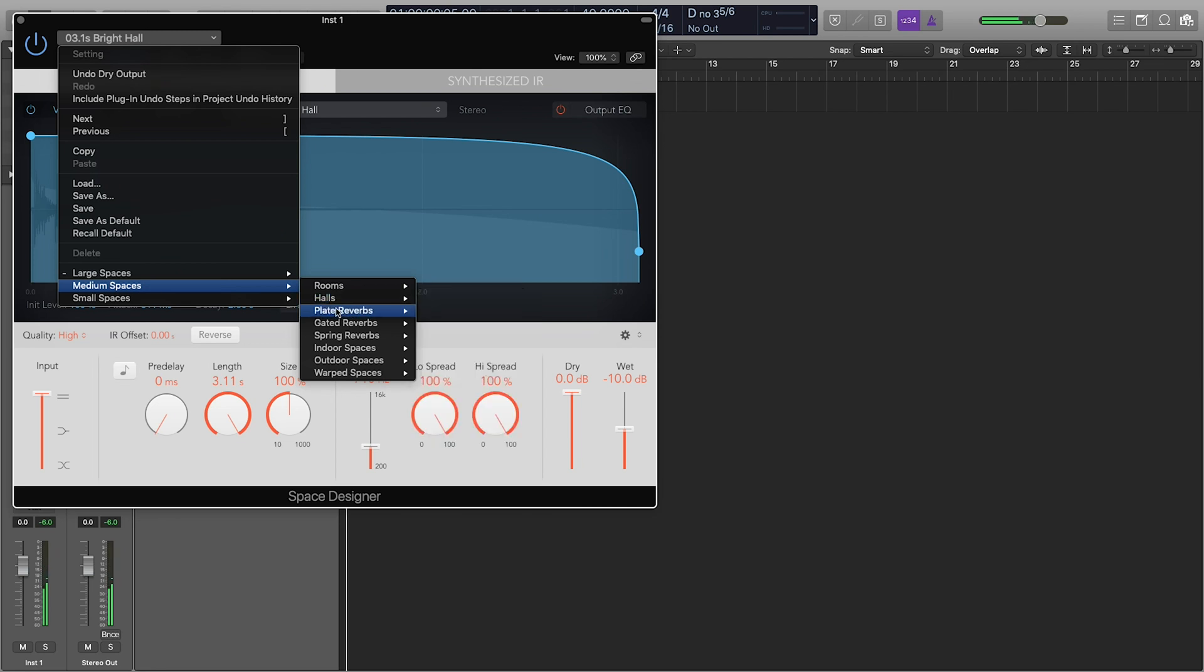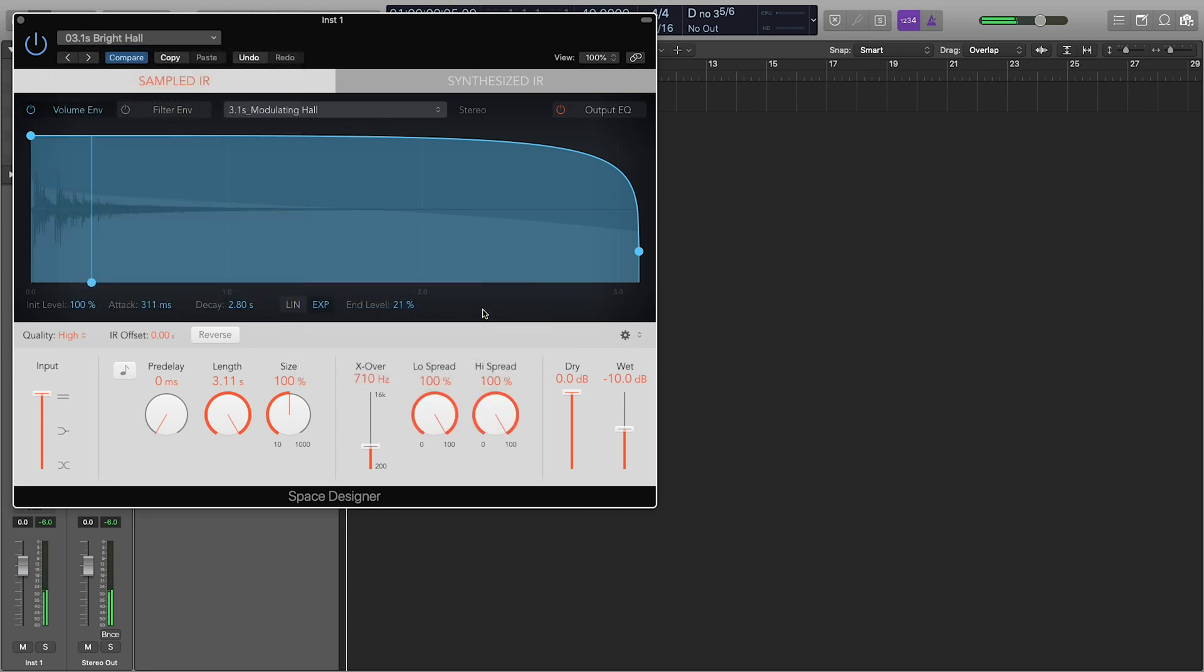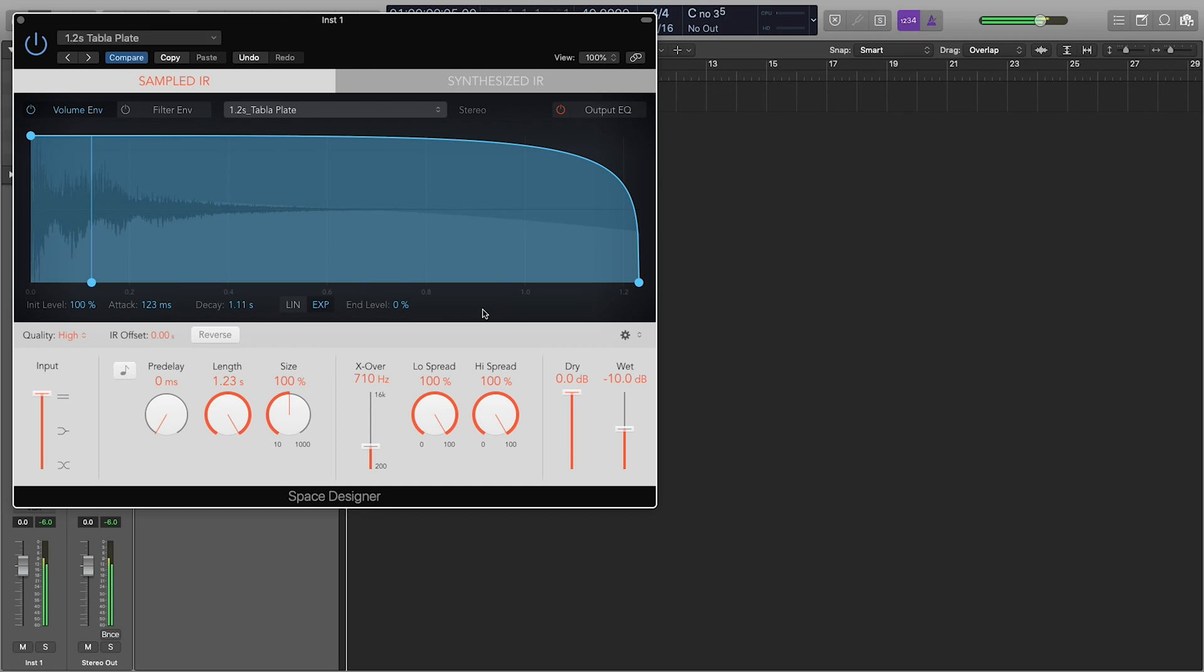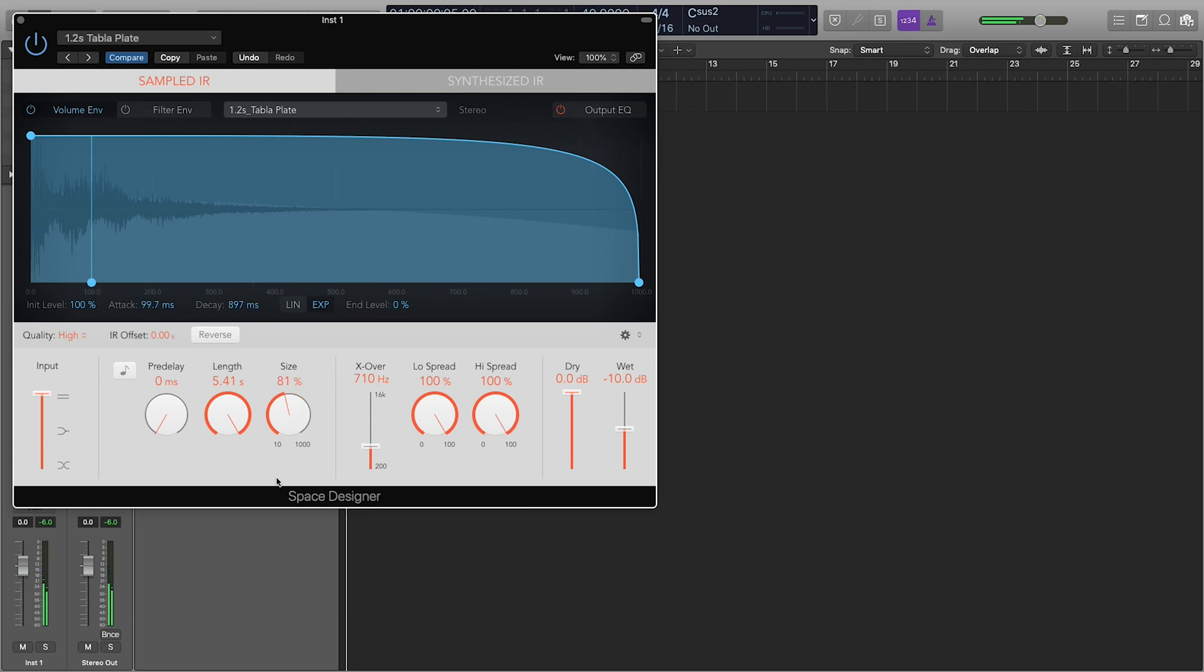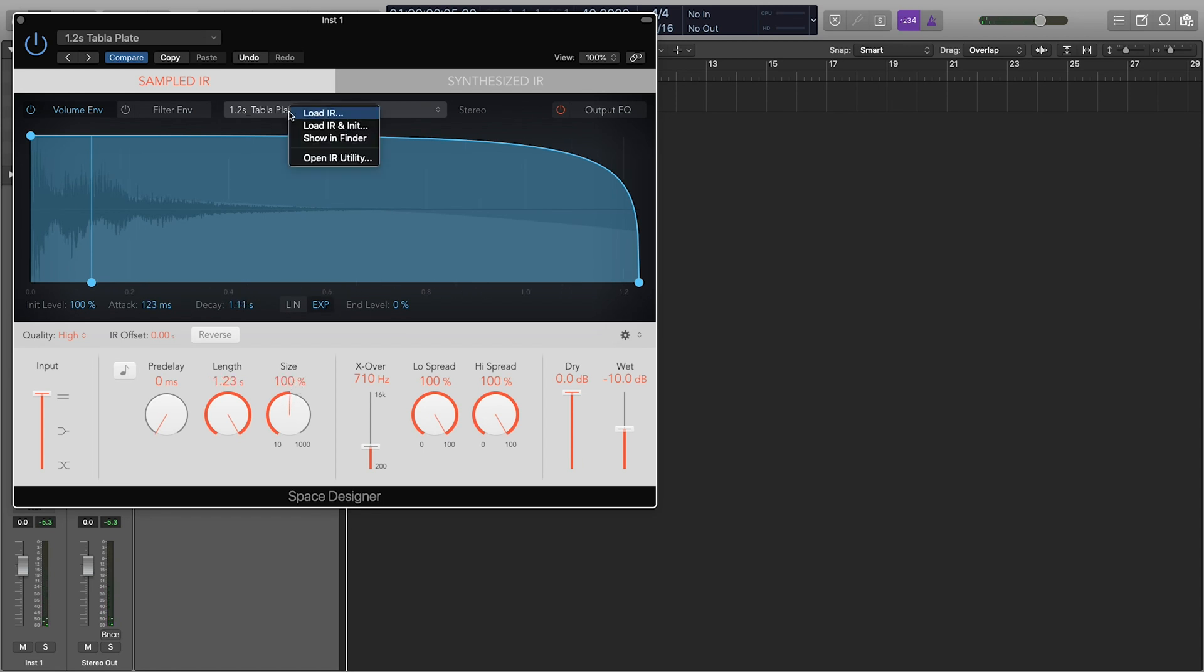Some nice plate reverbs, just really natural sounding because they're impulse responses. So they're actually based on real rooms, on real reverbs. So you can adjust the size. It's all based on a percentage of what the original room is. And if you have other impulse responses that you get, there are sites that have them that you can download, and you can load the impulse responses here as well.